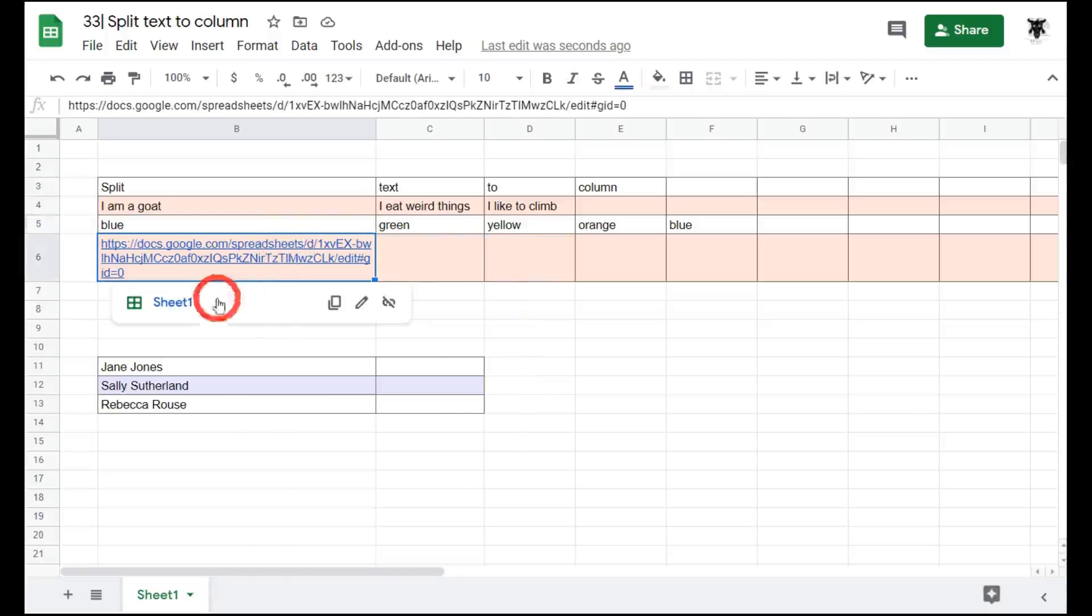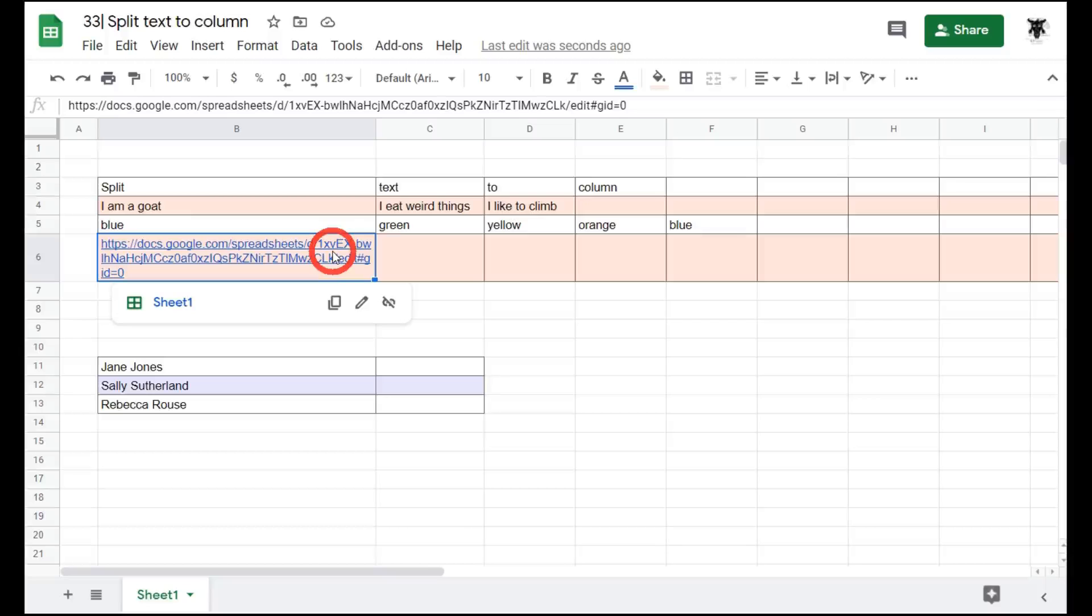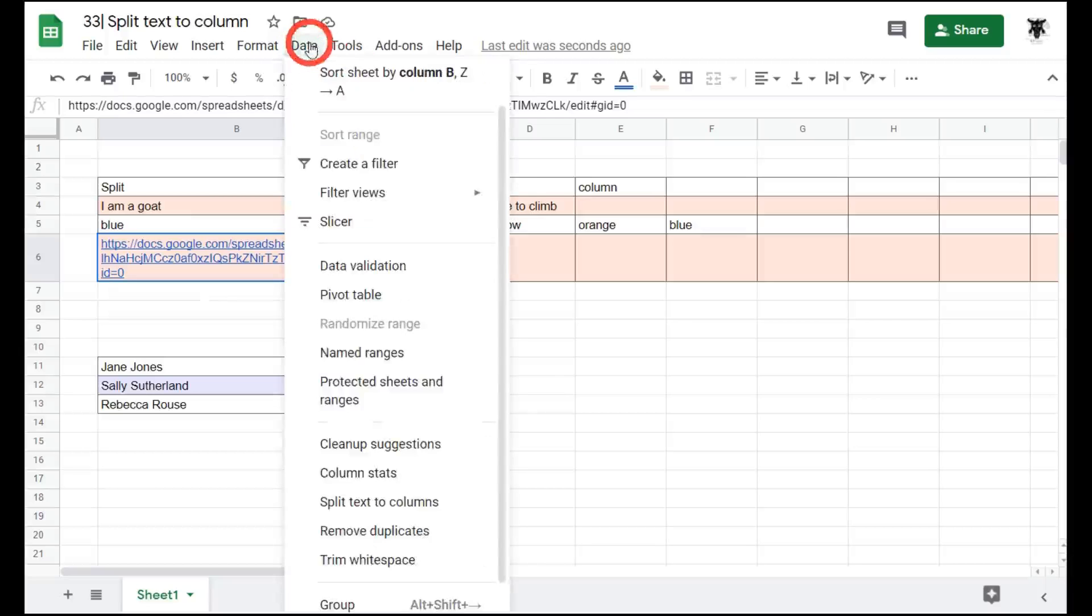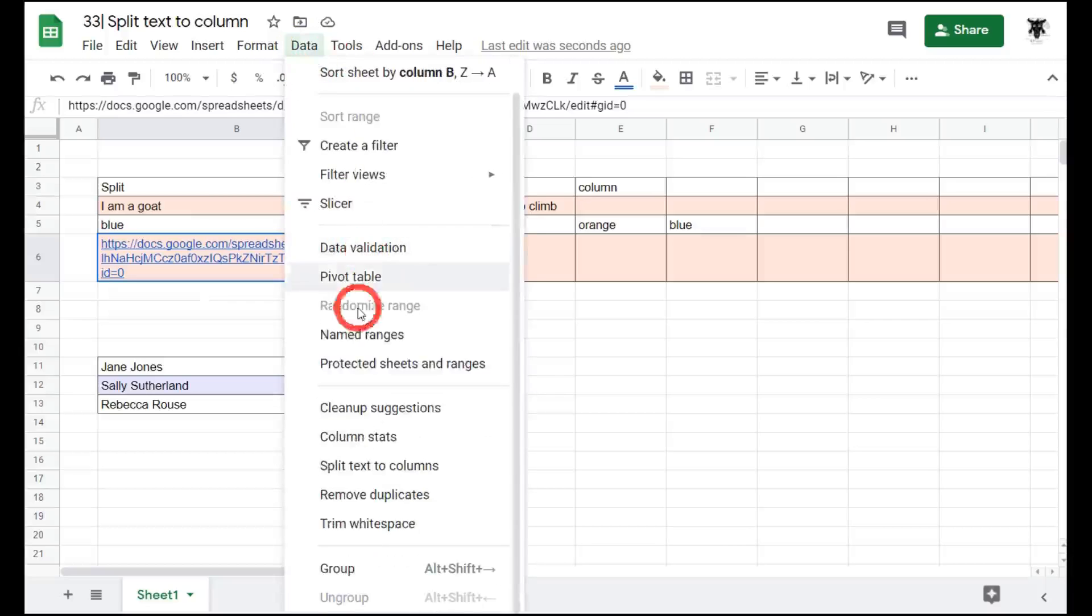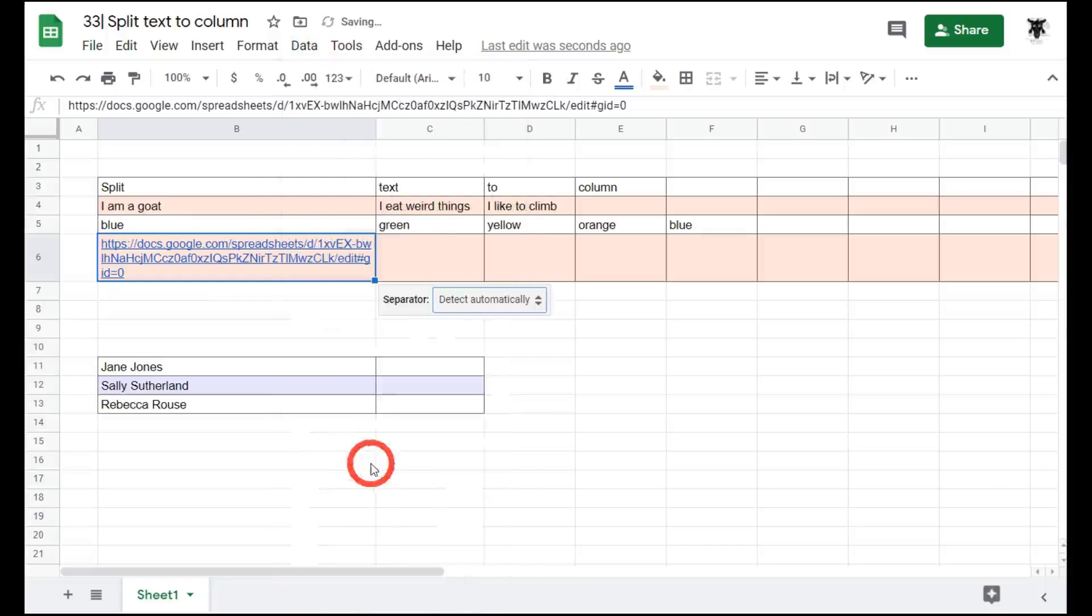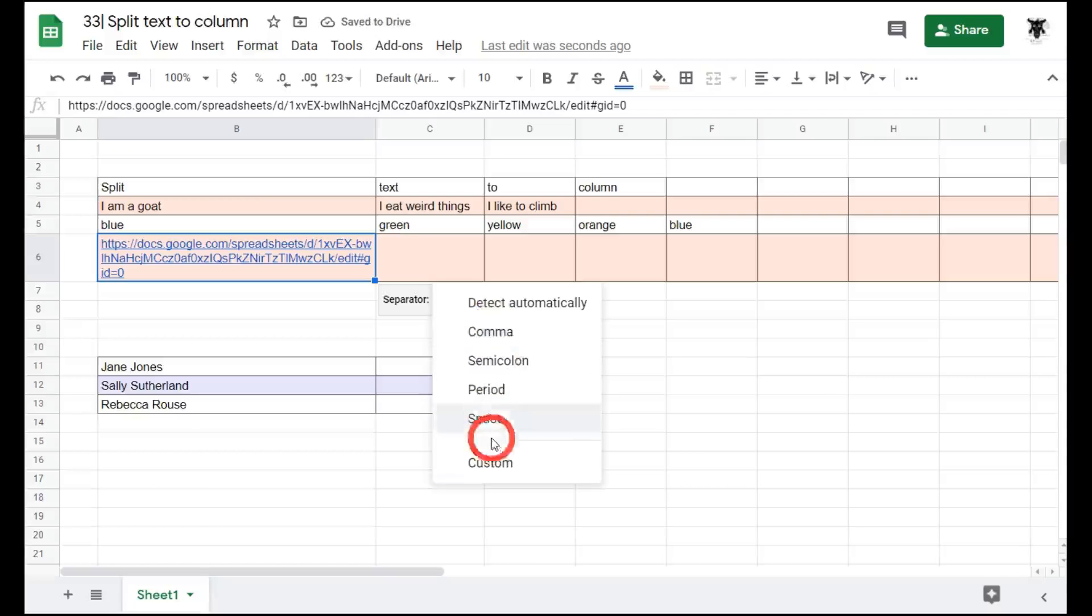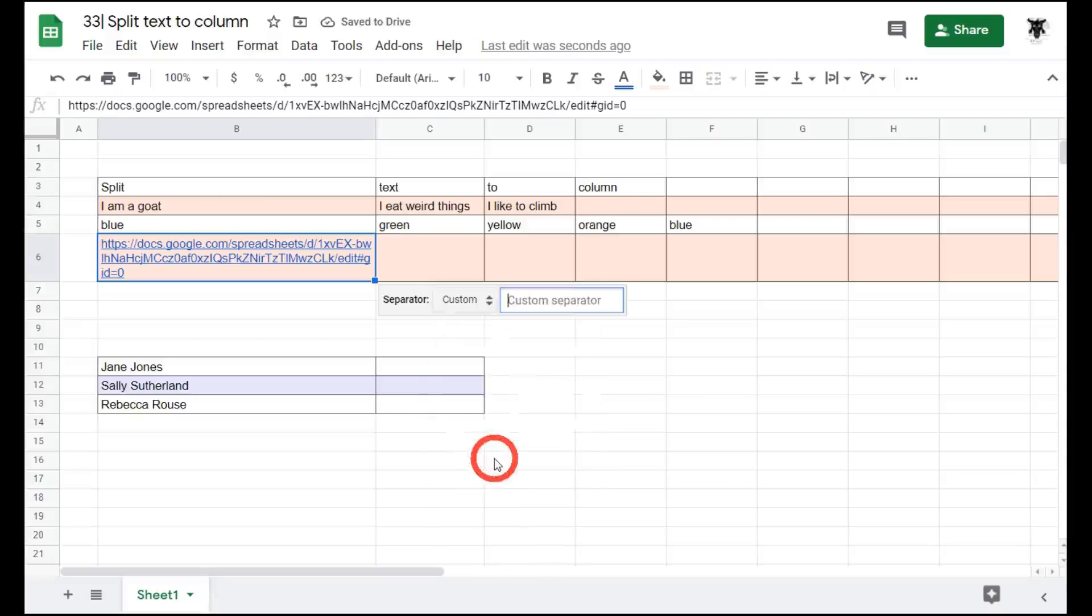In our next example, we want to split everything up by the backslash, so we have the URL and each path inside the URL. Again we go to data, down to split text to columns, and this time we'll go down to custom and we'll add in the forward slash.